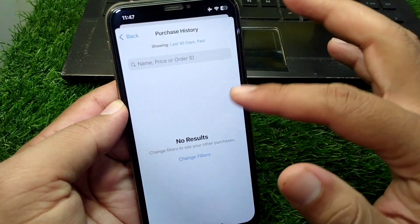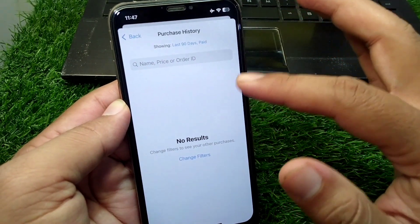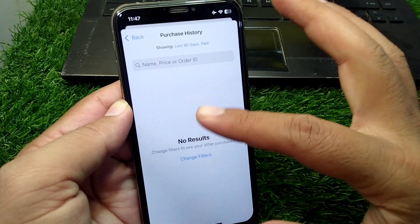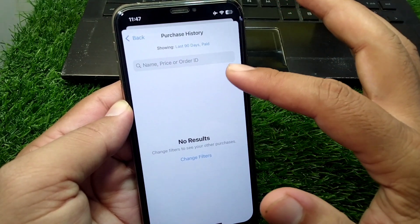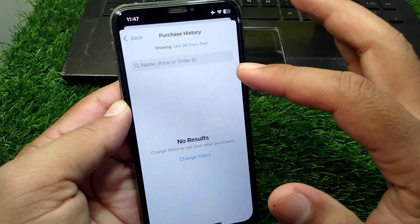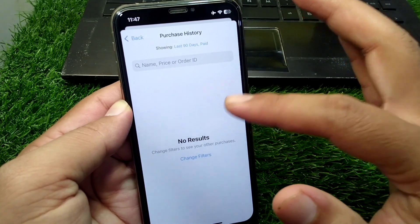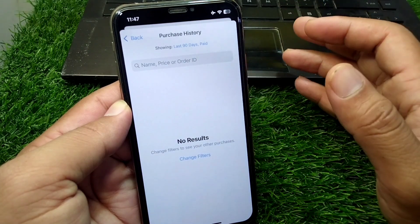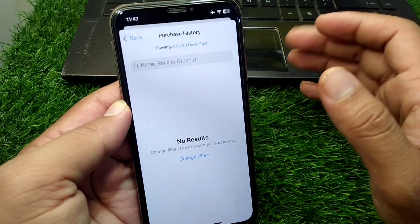Here you can easily delete your purchase history. You will see all of your purchase history and you will be able to delete it from here very easily.